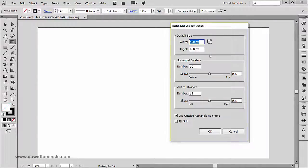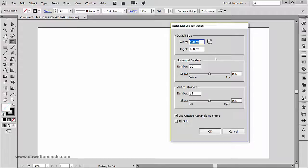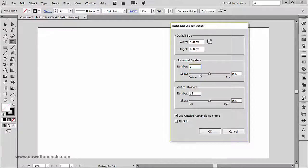Let's say you want to create a real table that has some headers or top cells for entering descriptions for your data. I'm going to need just one row to hold those descriptions, so I'll enter 1 as the horizontal divider and 15 for the columns. Now if we move to the skew option, let me explain how it works.